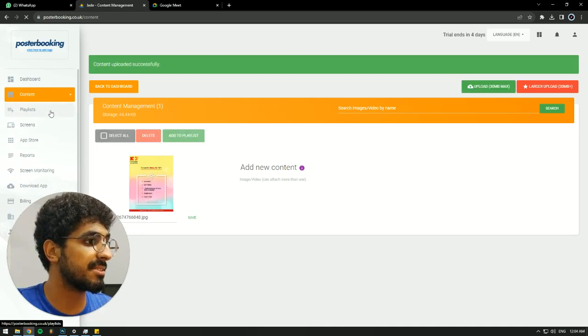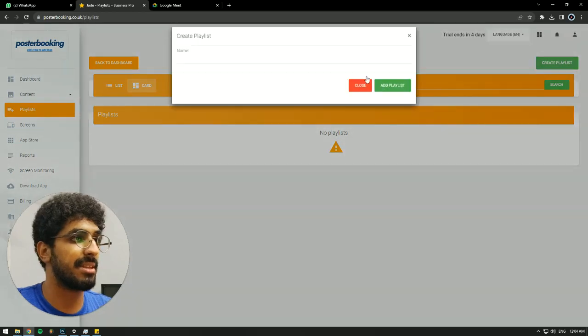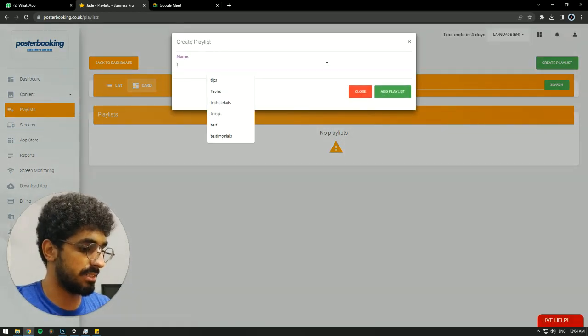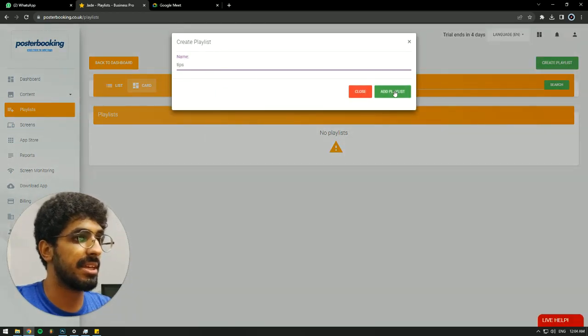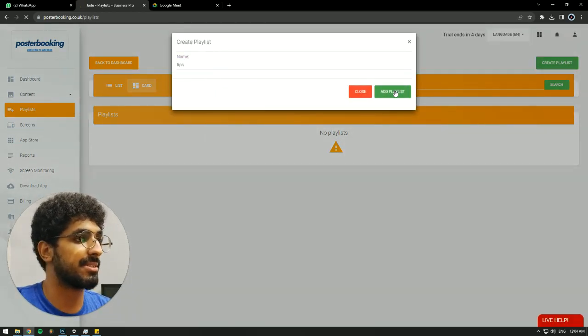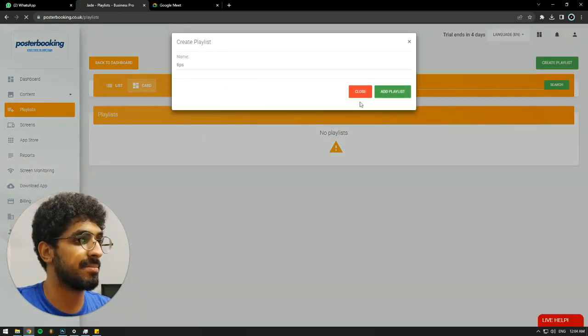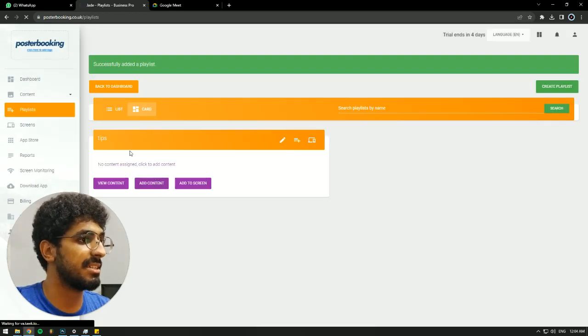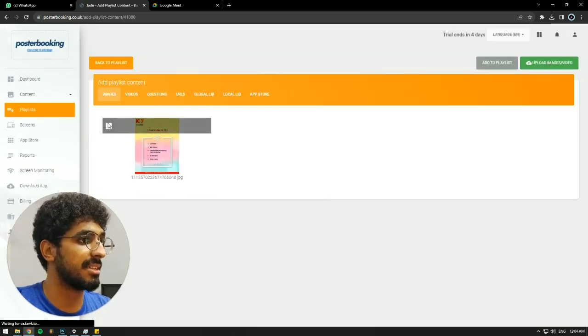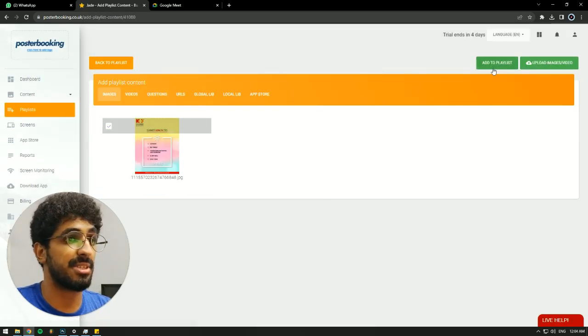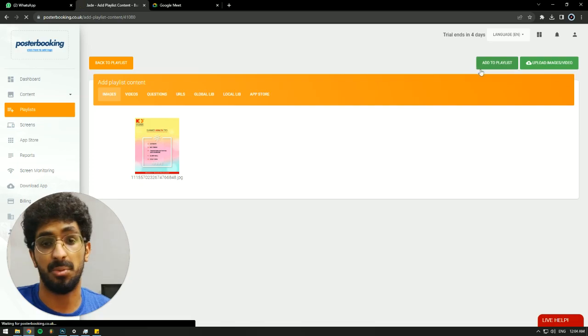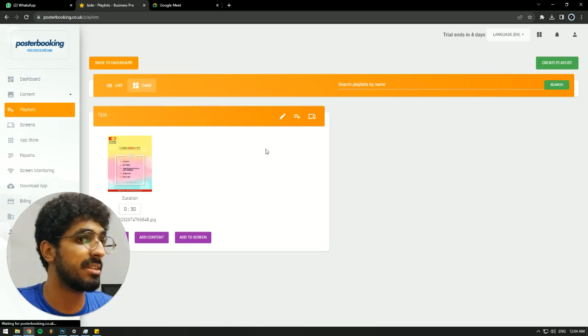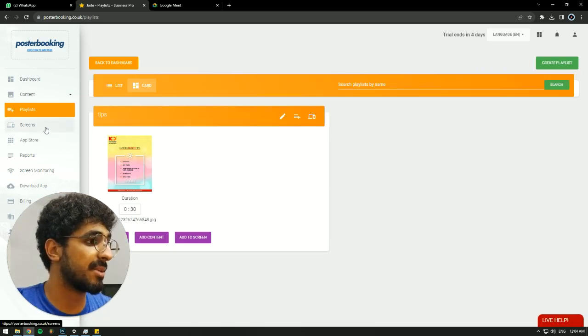we'll then go to Playlists, create a playlist, let's call it Tips, hit Add Playlist, then Add Content, select the picture or pictures that we just uploaded - it could be more than one - hit Add to Playlist,